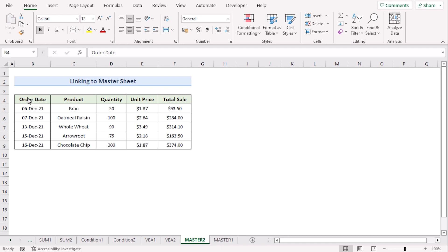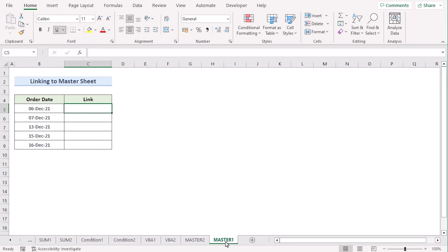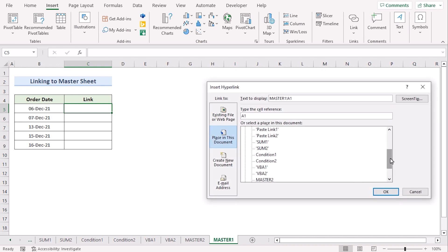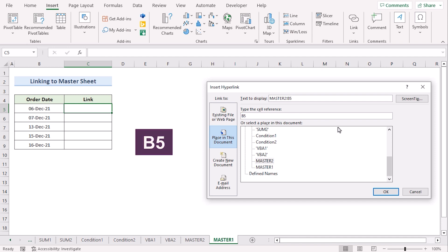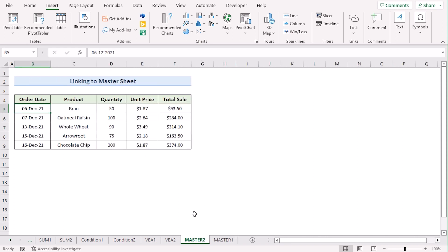In our next case, we want to link a master sheet to a normal sheet. We have a master sheet with product details and a Master One sheet with only the summary. To link them, go to the Master One sheet and select the cell where you want the link. Go to the Insert option and click on the Link option. Select Master Sheet 2 and enter the cell number, such as B5, then press OK. Your data will be linked. Copy the formula down and every link will be complete. Clicking on a link will take you to the master sheet.